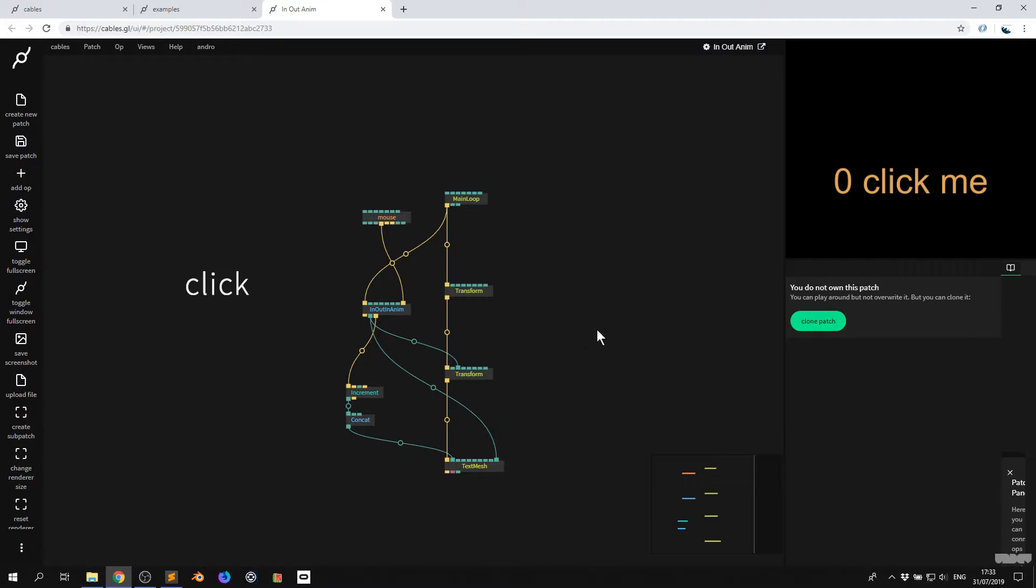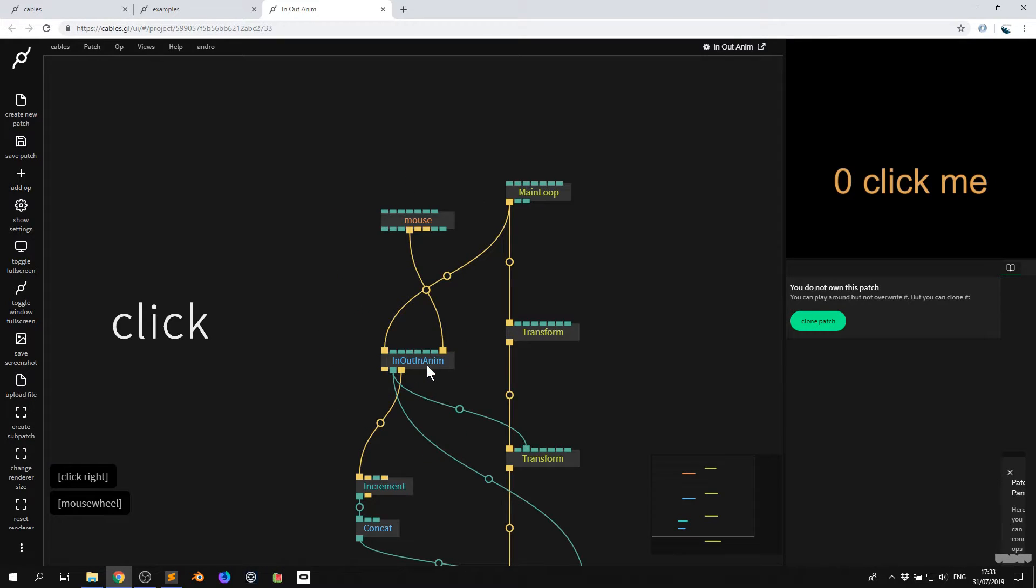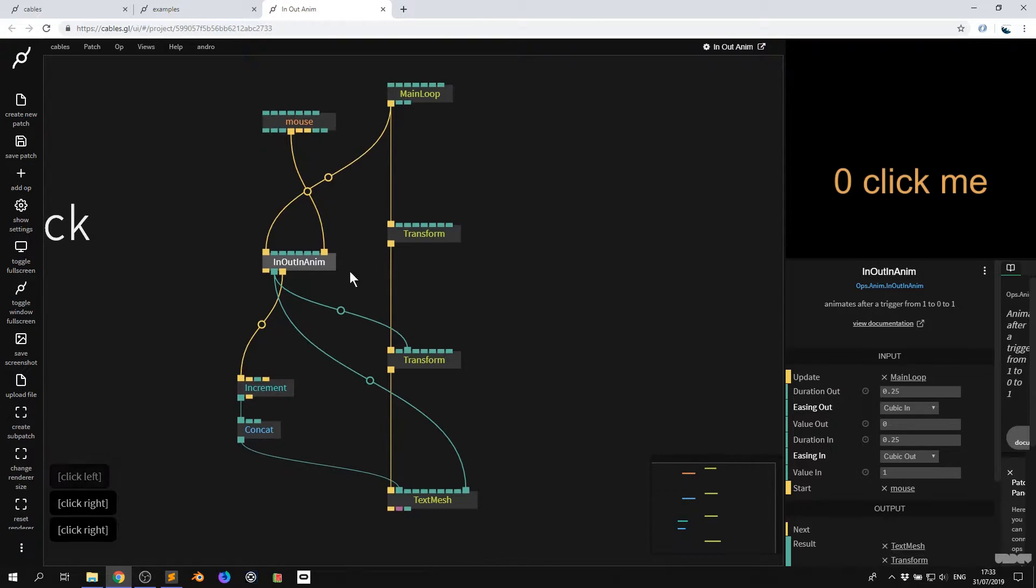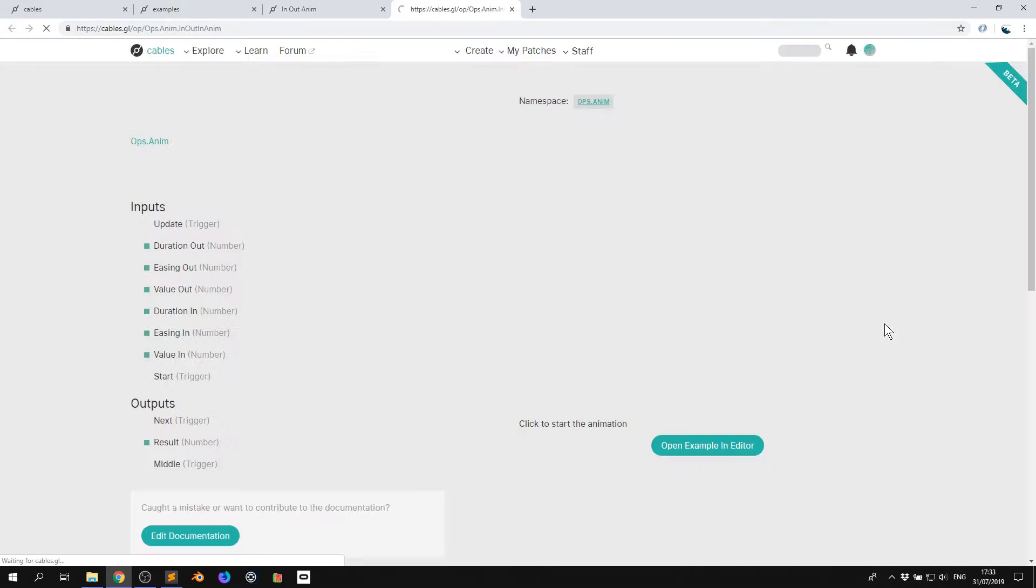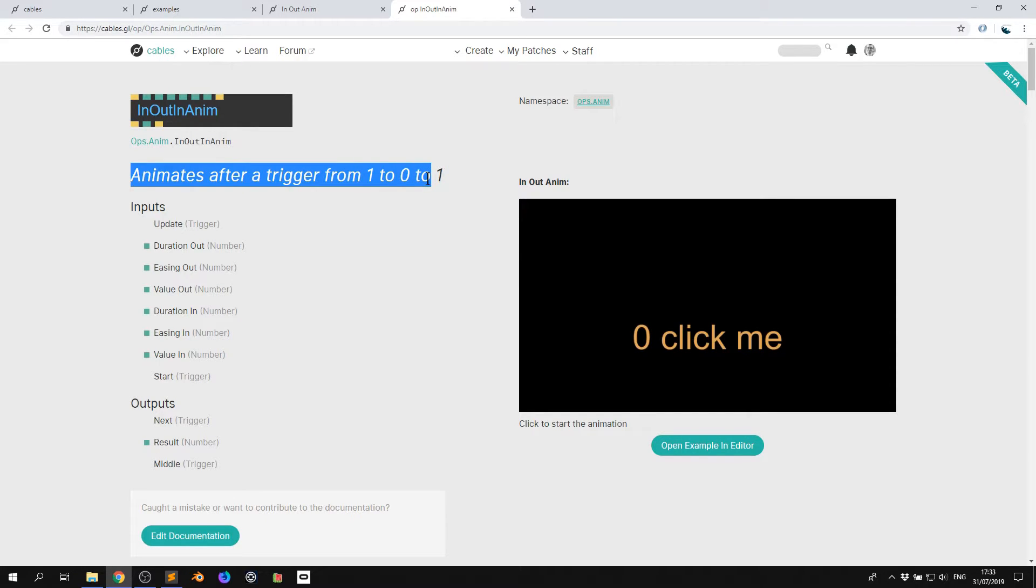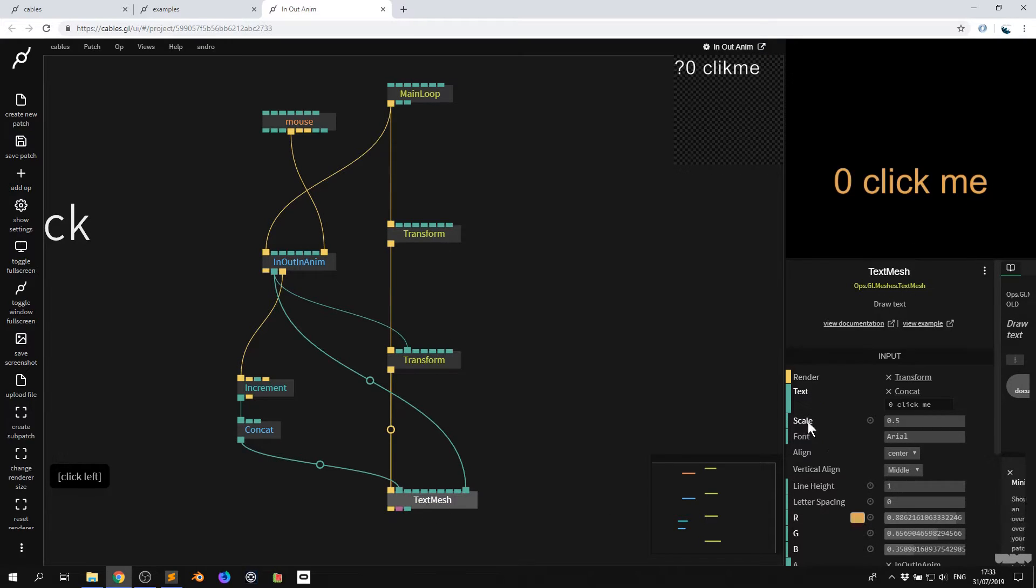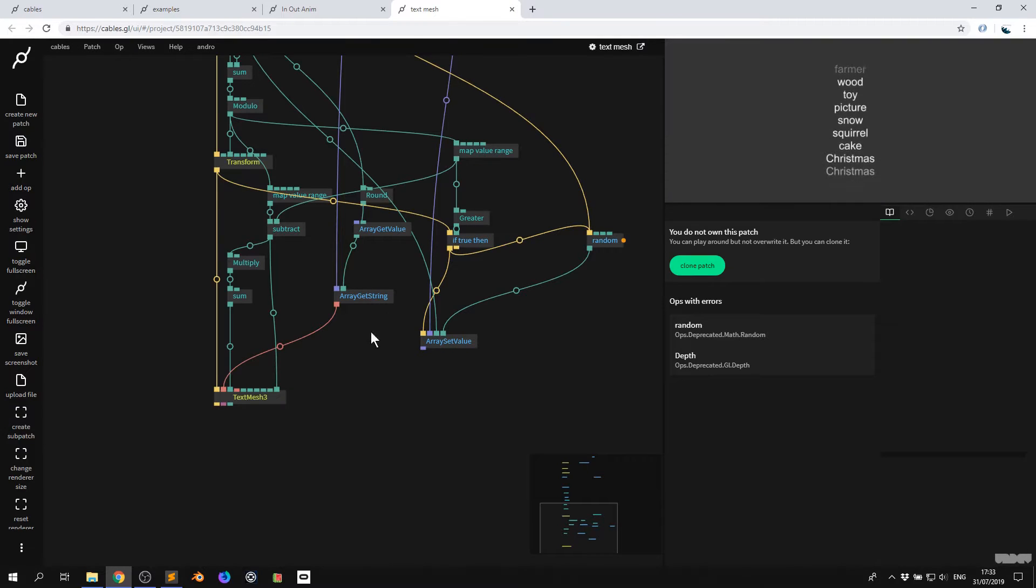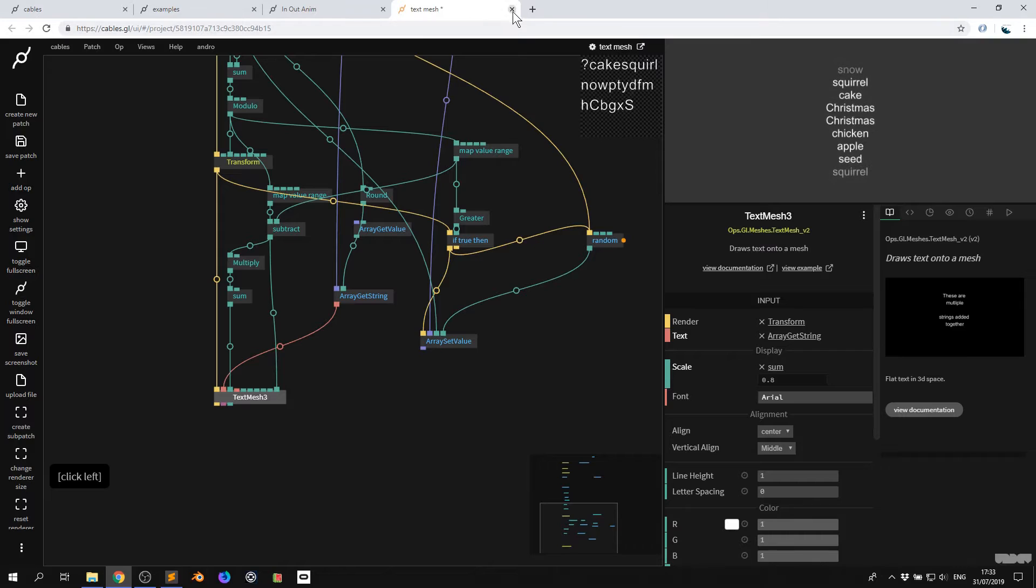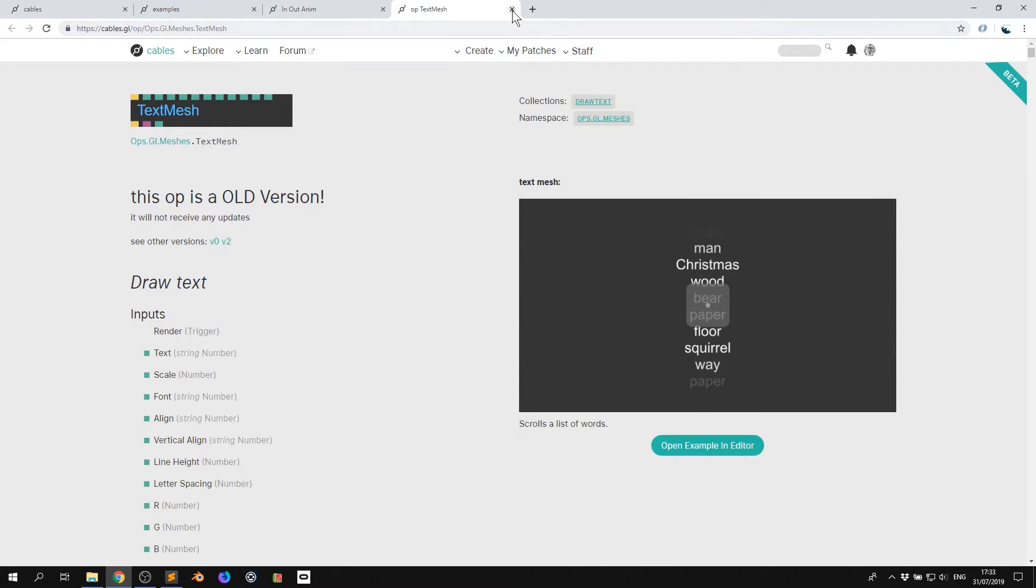And then you're going to get an example of how this works. So here we see the op in out anim. Now, let's say I want a little bit more information about this, like what it's doing and how it works. I can click view documentation and this will open the documentation, which will give more of an explanation of what the op does. And it makes a trigger from one to zero to one. So you can do this with every single op. I could go to view to transform or something like text mesh. Here I can say view example and it will give me an example of the op in action.